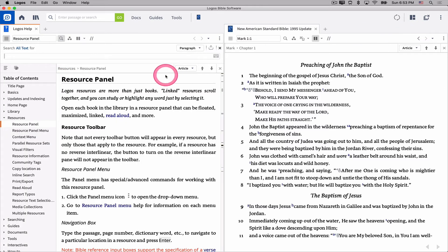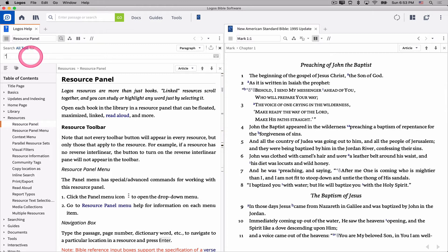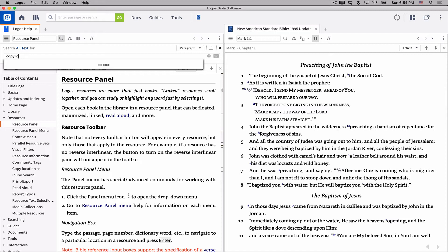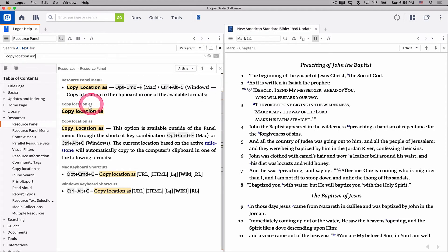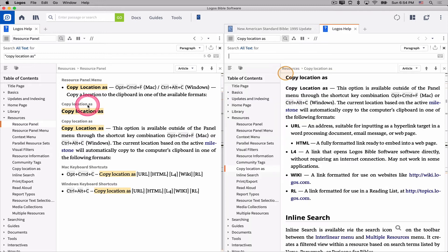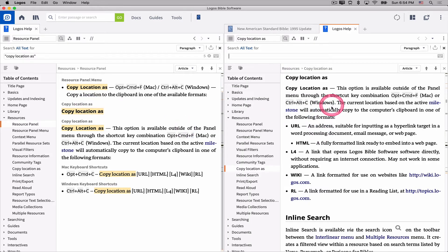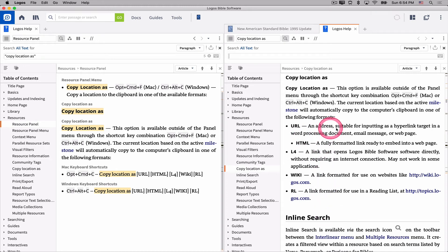And if I open the help system, and if I just do a search for copy location as, I can then open the article on copy location as. And notice it gives me an explanation of what these different locations, hyperlink types are.